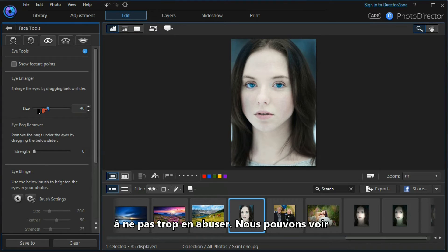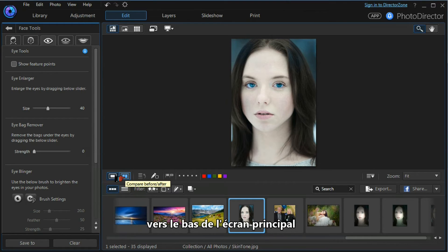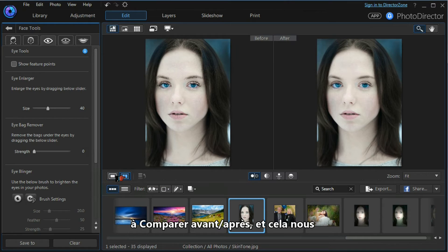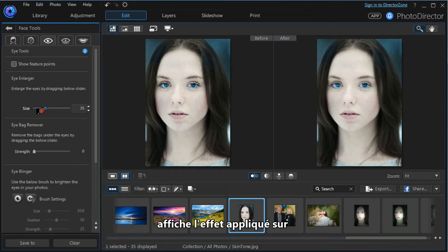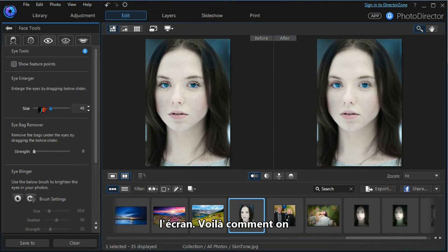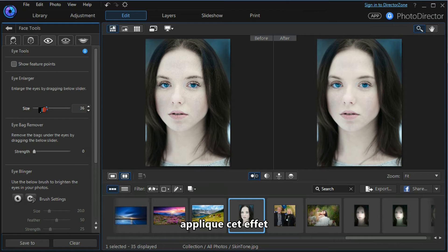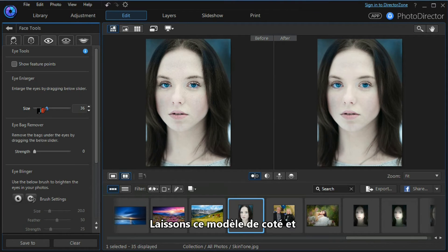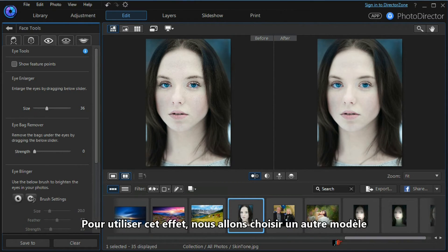Moving down to the slider, simply and effectively we can change the size of the model's eyes. With all these beautifier tools, we need to be careful that we don't overdo the effect. We can see the before and after effect by moving down below the main screen to the compare before and after, and that shows us the effect of our adjustments on the before and after screen. That's how you can change the eye size of the model—it's very simple and very effective.